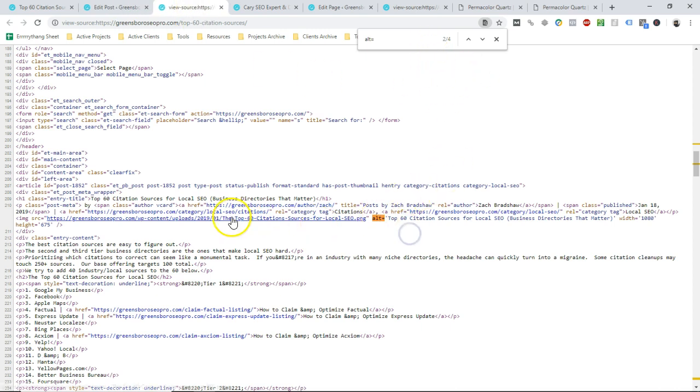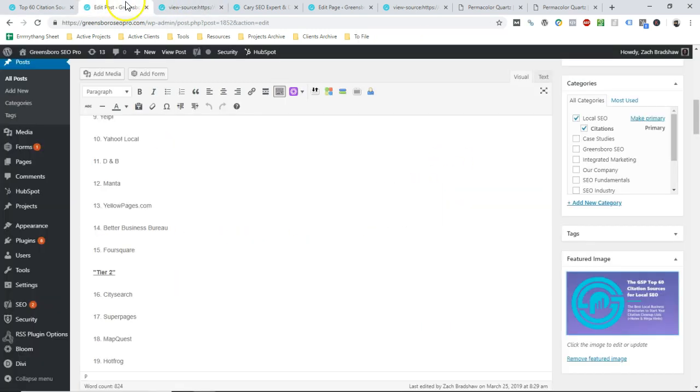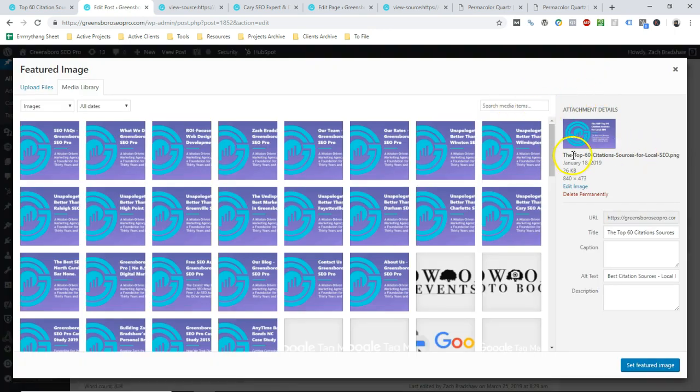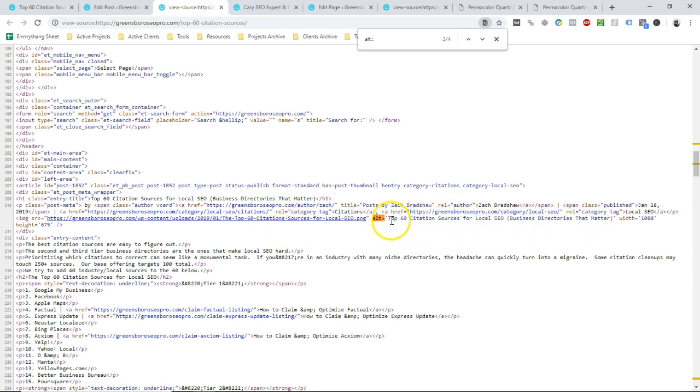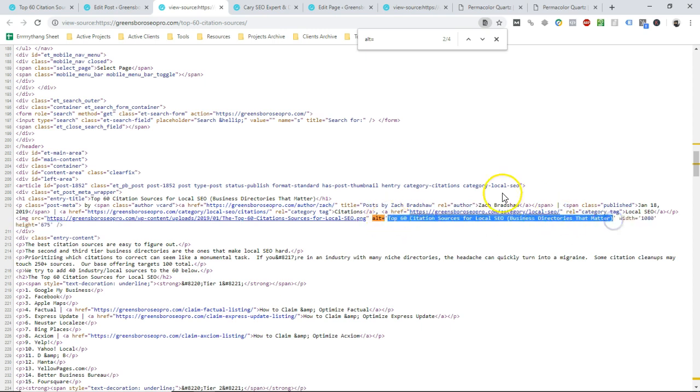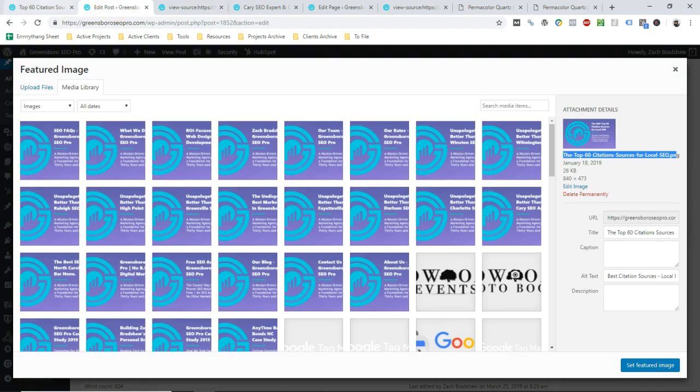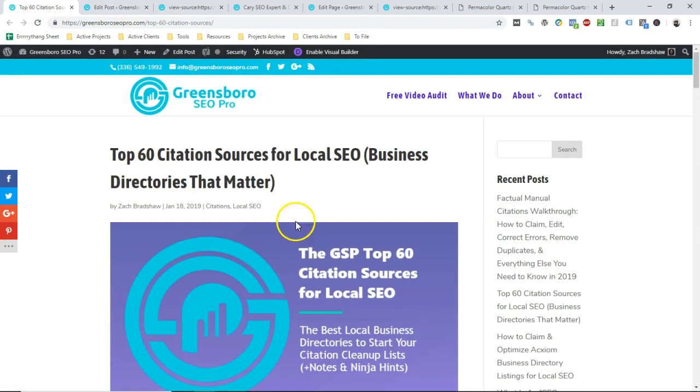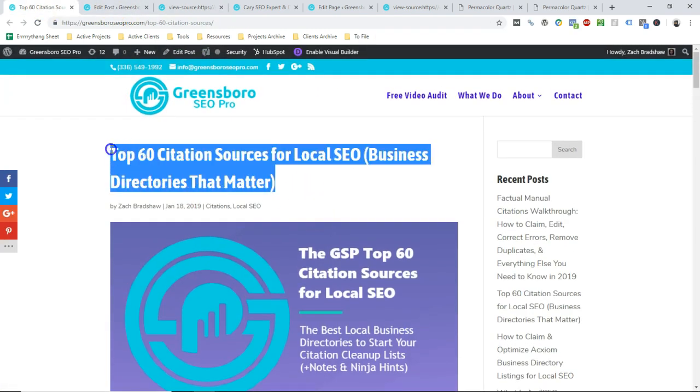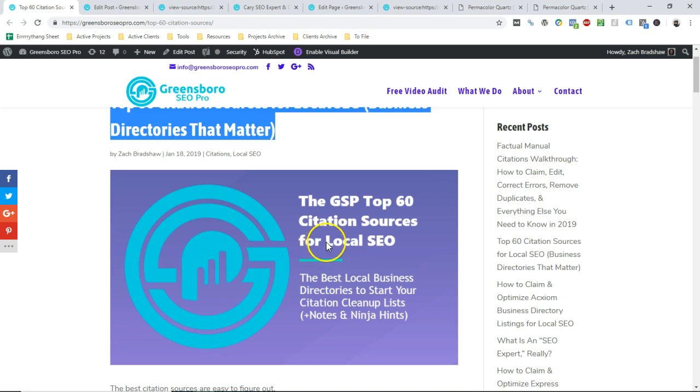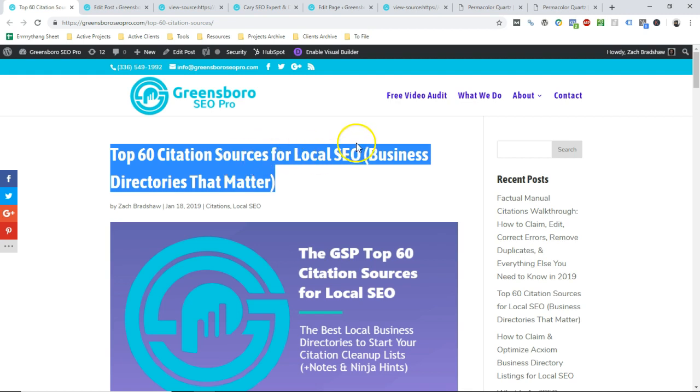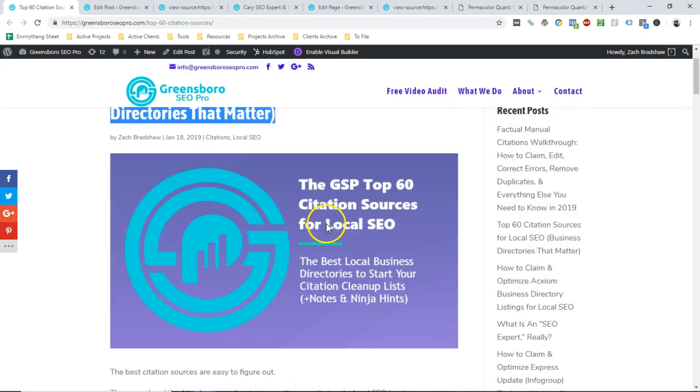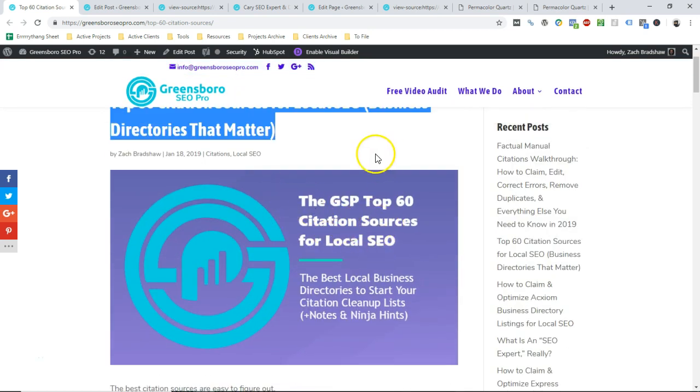But when I'm looking at the page source for this page, and I find the same file, and you can see this file name up here, the top 60 citation sources for local SEO dot PNG. And you see that very same file name right here. And the alt text is not that same alt text, nothing to do with Google Maps or anything in here, nothing to do with best citation sources. It says the top 60 citation sources for local SEO, which in fact is the title of this blog post. So within Divi, and this may not be true across all WordPress themes, but within Divi, when you add a featured image, the alt text is automatically going to be the name of the whole article that that image is a featured image of.